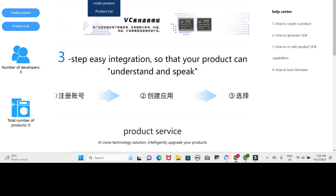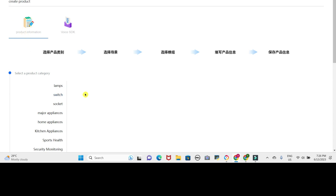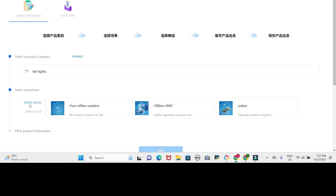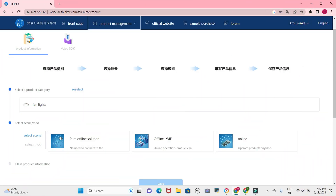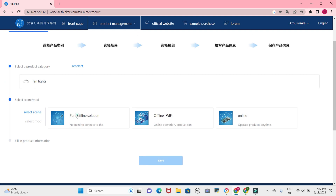Once you have successfully logged in with your username and password, proceed to the product management section. Within this section, you will be able to create a product that is specifically an SDK file as per your requirements. As this website is primarily focused on voice control devices, you will notice a list of devices on the left hand side of the interface. To initiate a dialogue, select a device from the list. Our objective is to create a question and answer session using predefined commands. For example, I selected the fan light device and proceed accordingly.